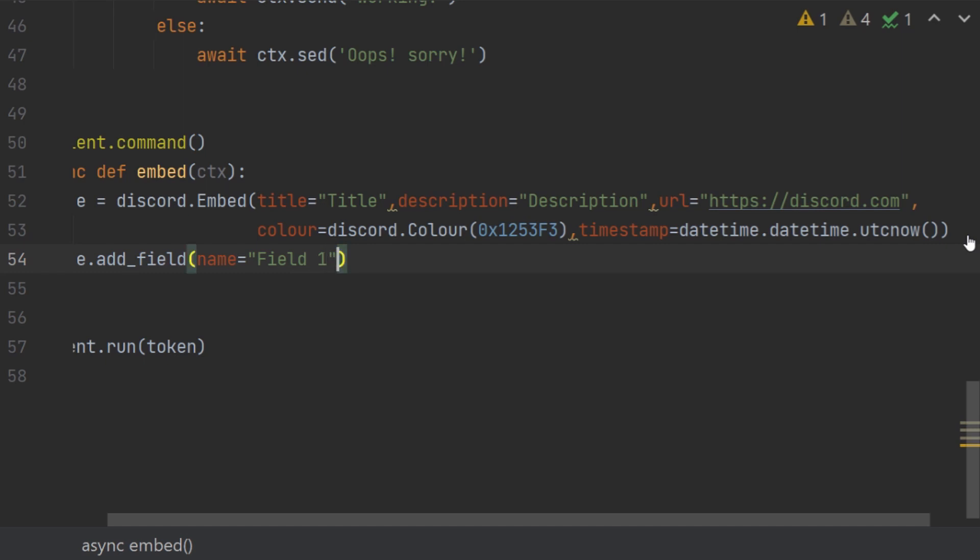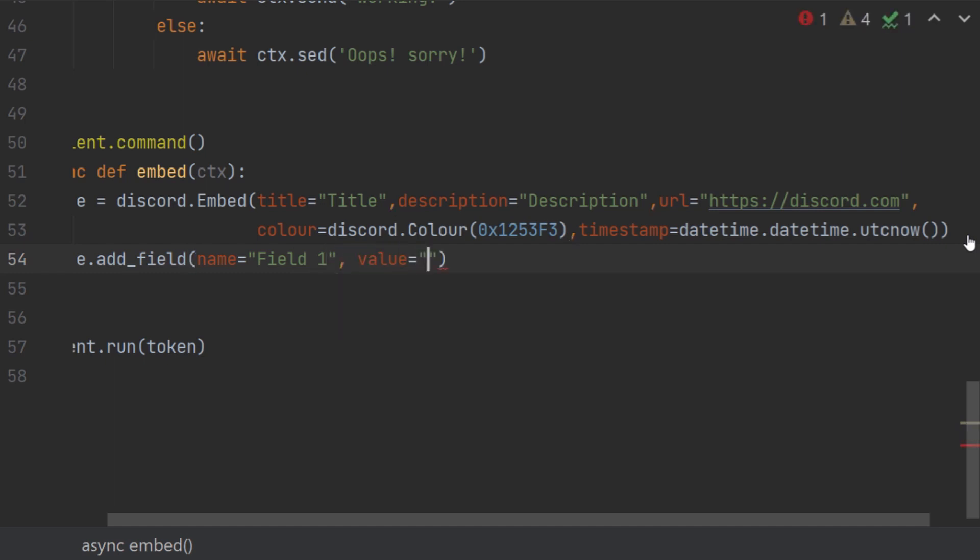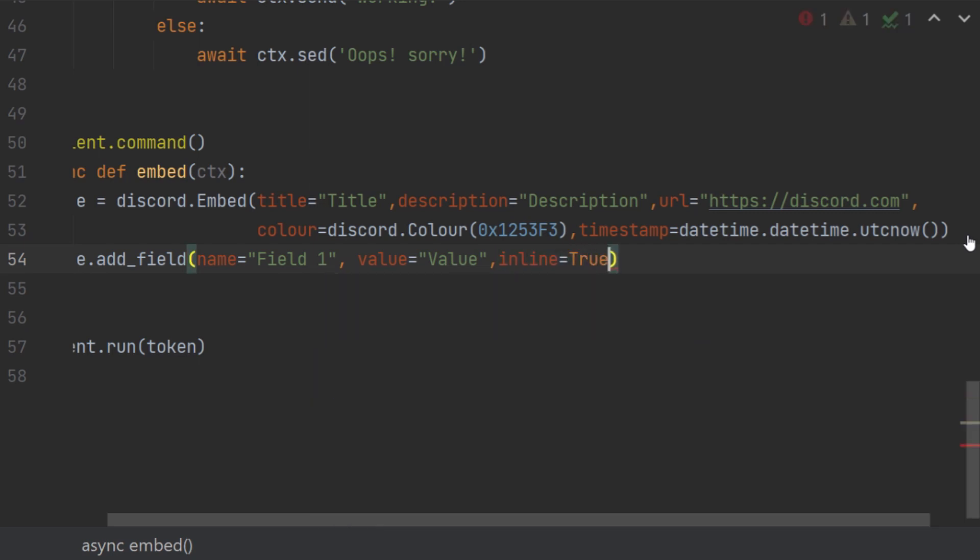So both of these are very important for any fields. For the field name we can just give field one. For the value name we can just give value. And then there's another one which is called inline. In discord embeds, the maximum fields that you can add inline is three. But if you seem to not really like that stuff and you just want to break the line, what you have is inline.